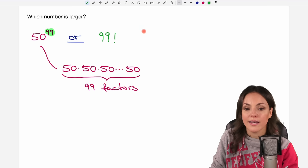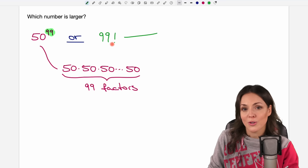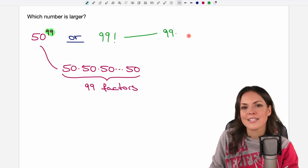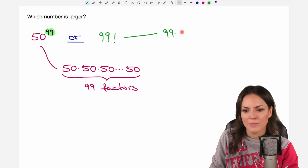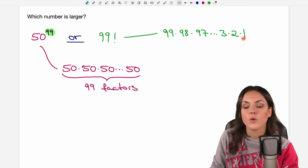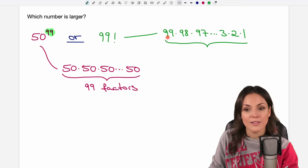Let's take a look at the second number: 99 factorial. This is also a product starting at 99 and multiplying with the next smaller number — times 98, times 97, and so on, times 3, times 2, times 1. This product also contains 99 factors.